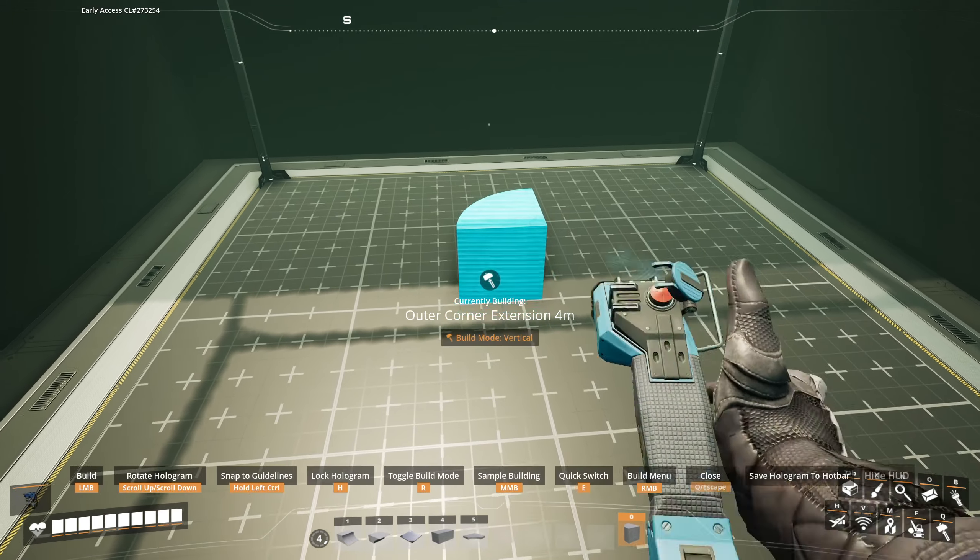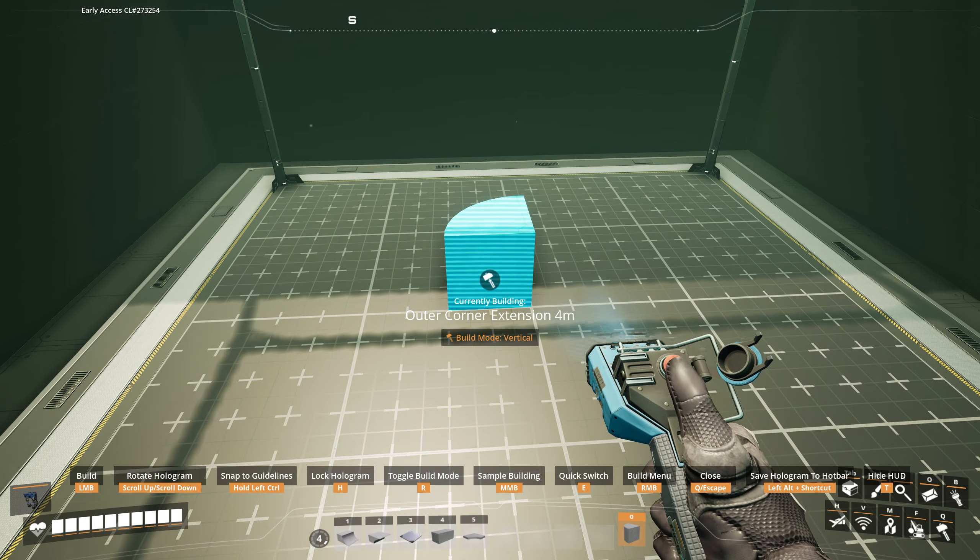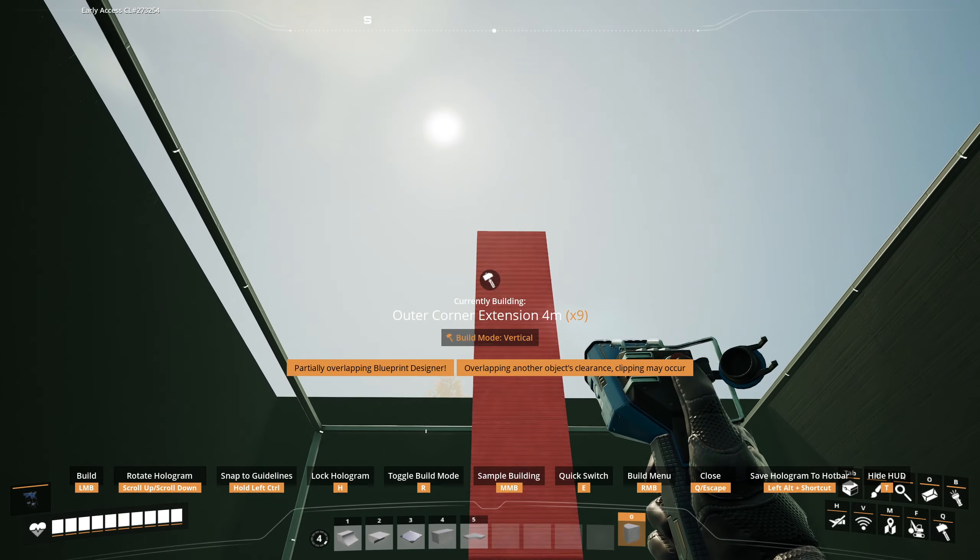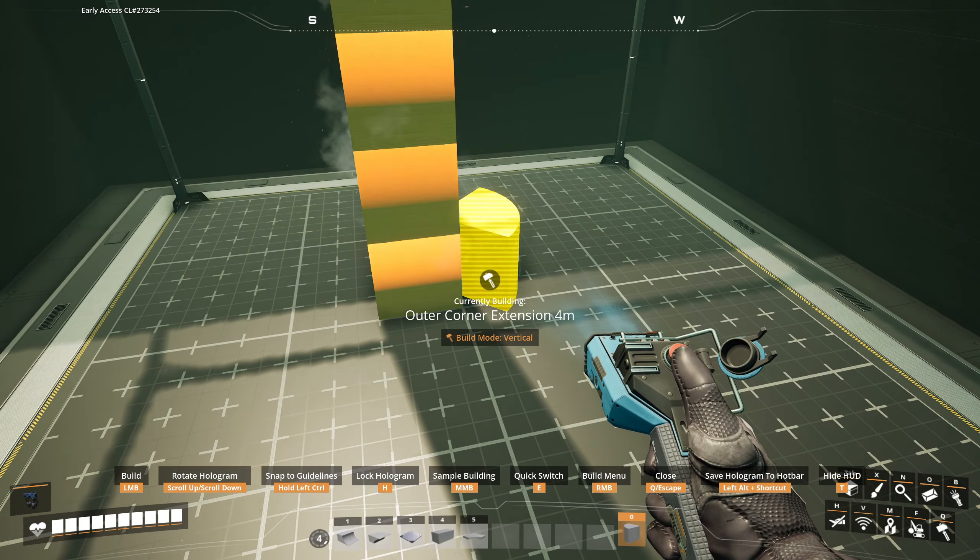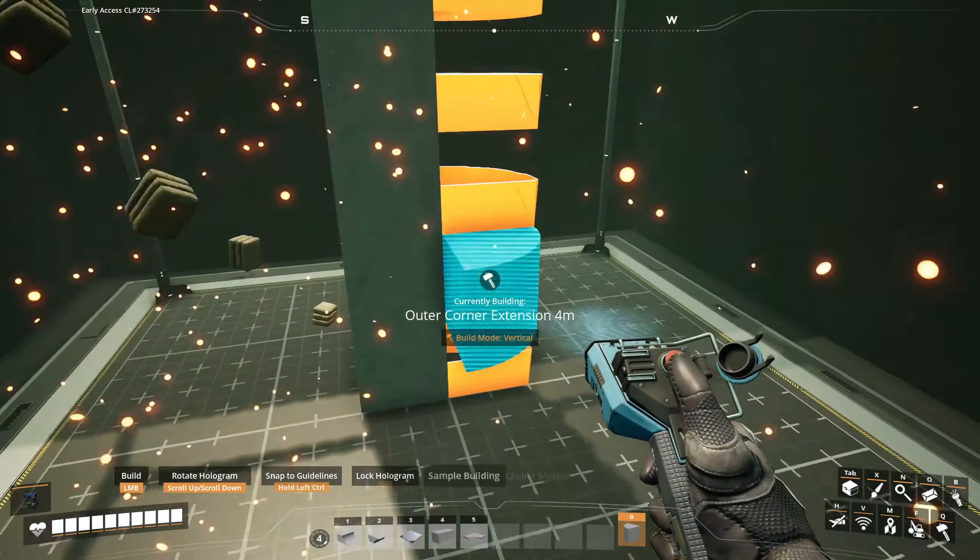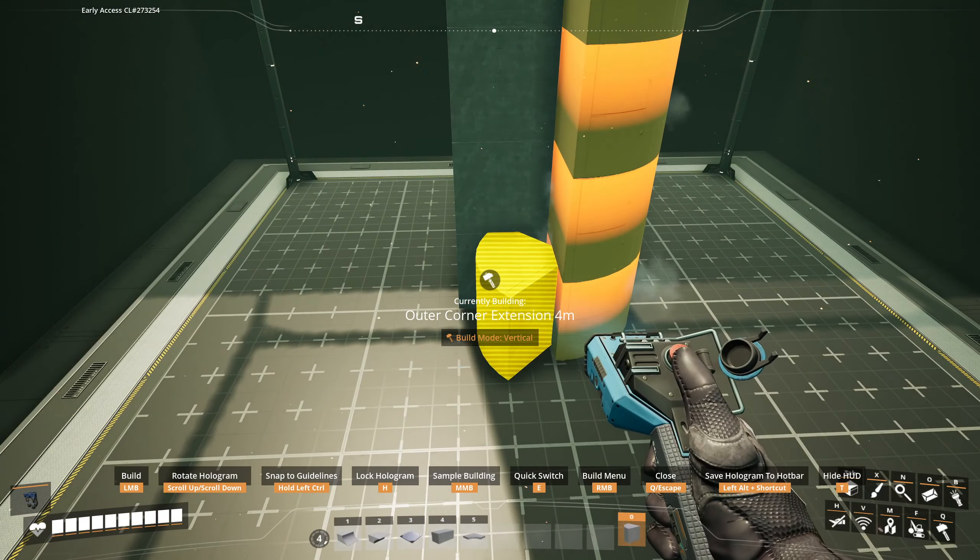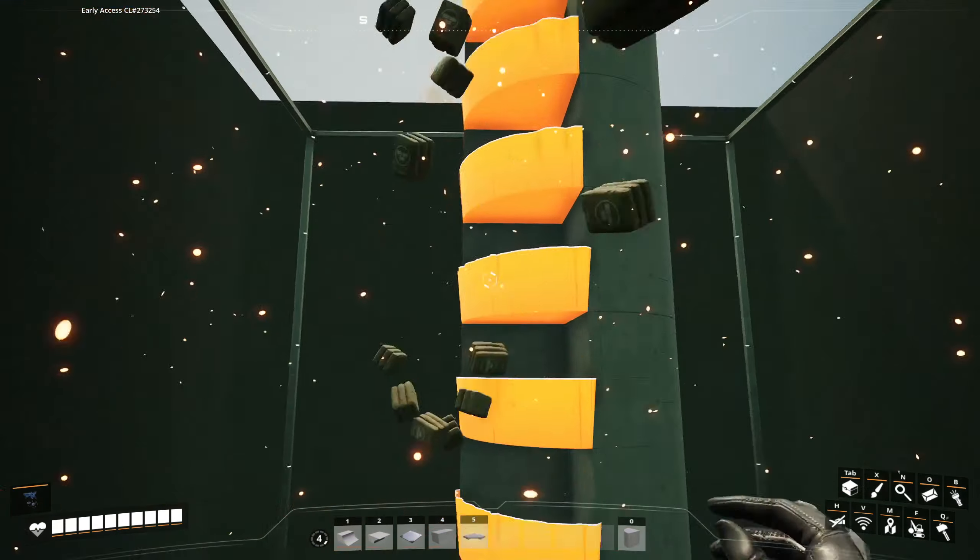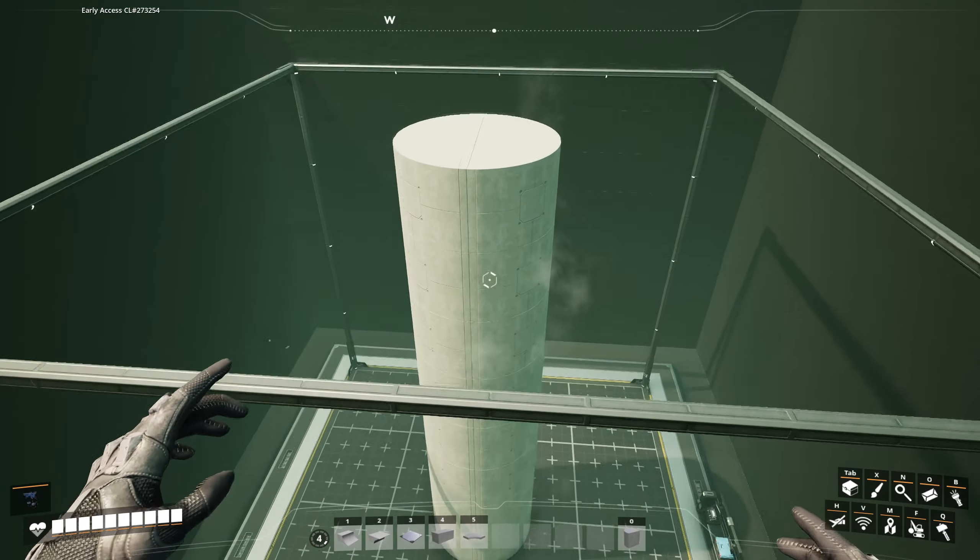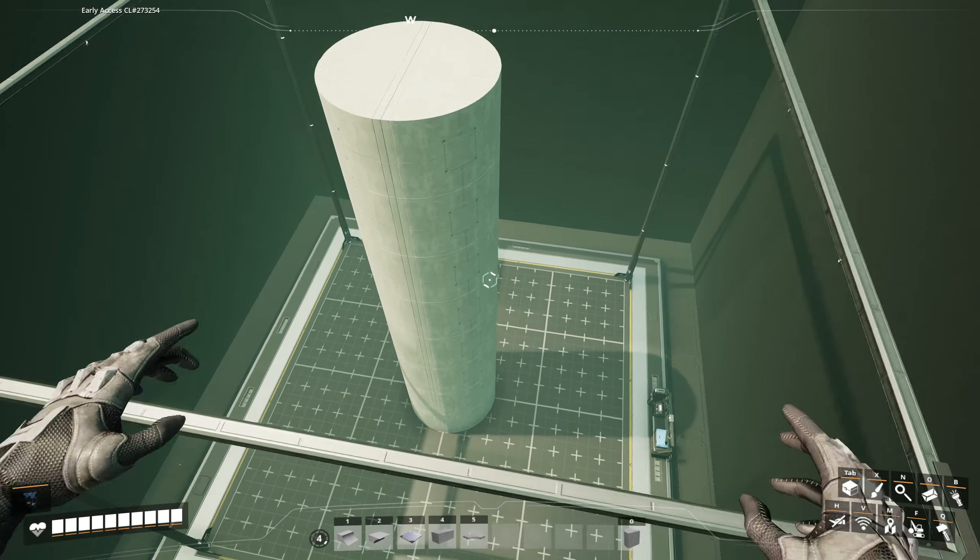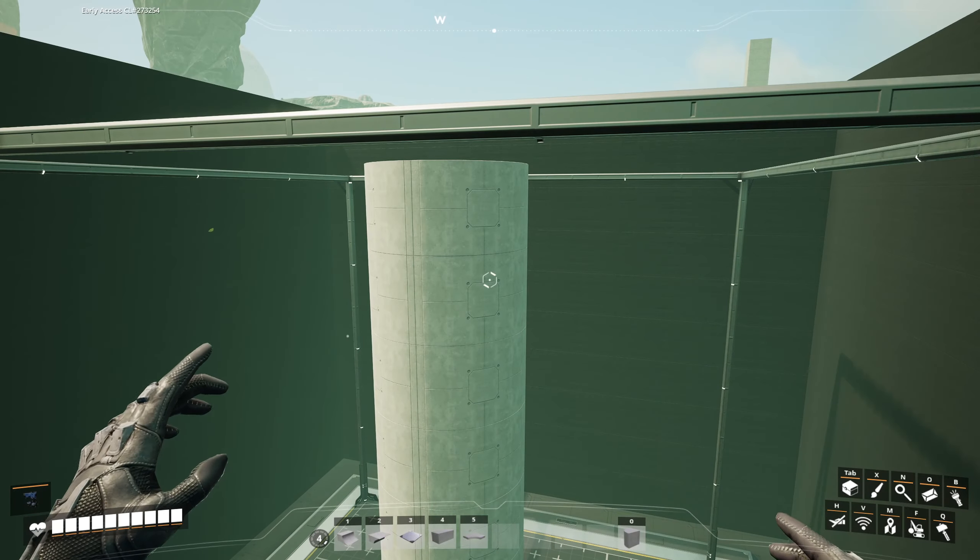Alright, the first thing we're going to do is take this outer corner extension 4 meters, and we're going to place it right there, all the way up to the top. There. Yeah, that's literally it.